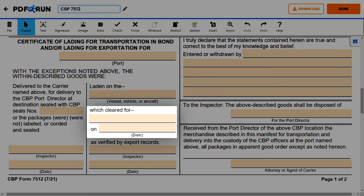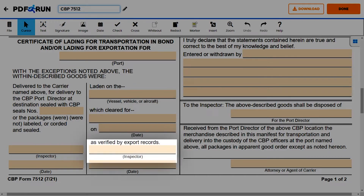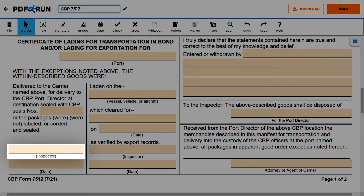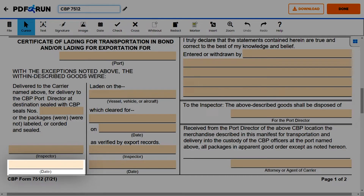For verification, enter the name of the inspector and the date. Lastly, enter the CBP seal numbers along with the inspector's name and the date.